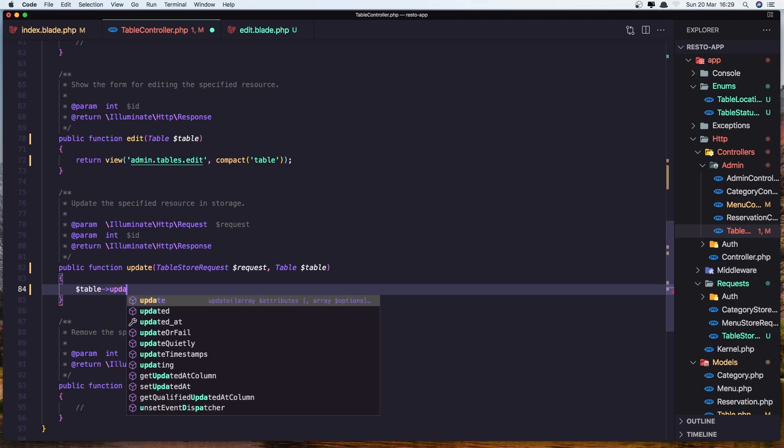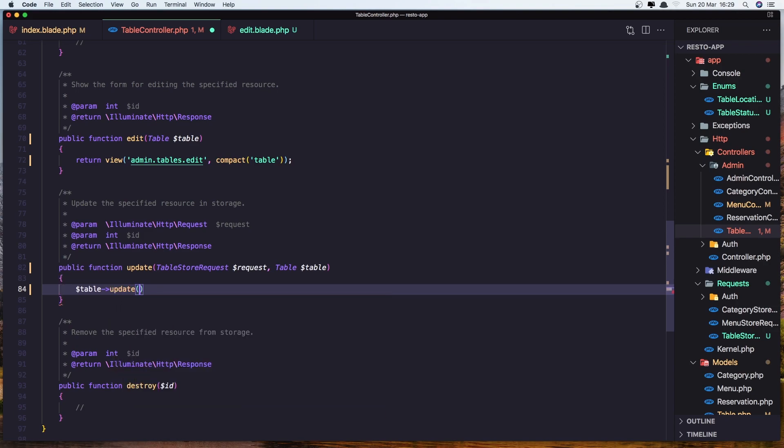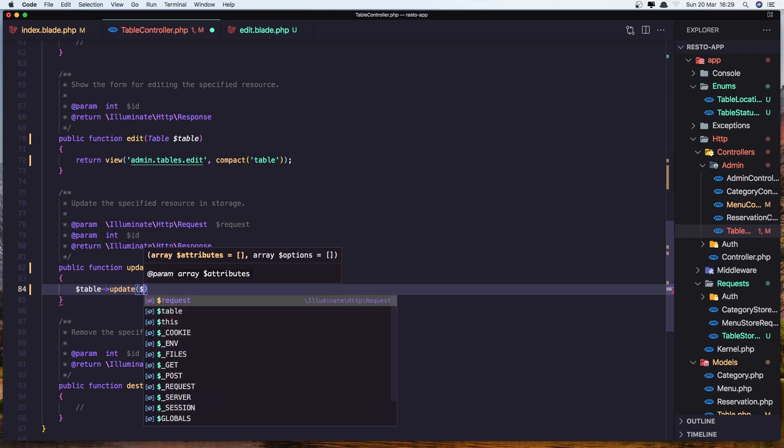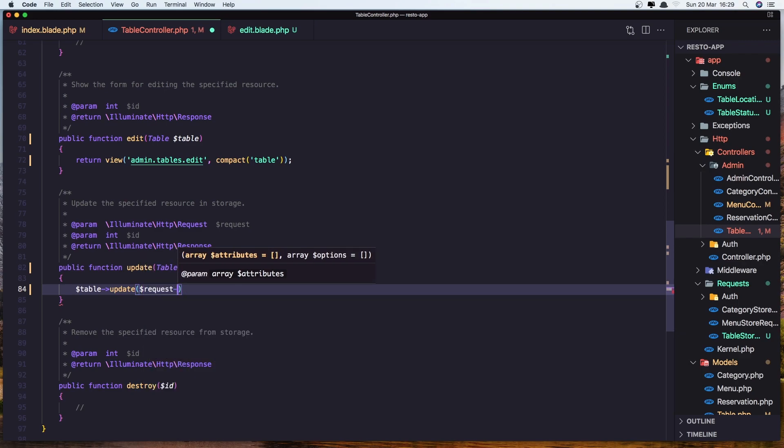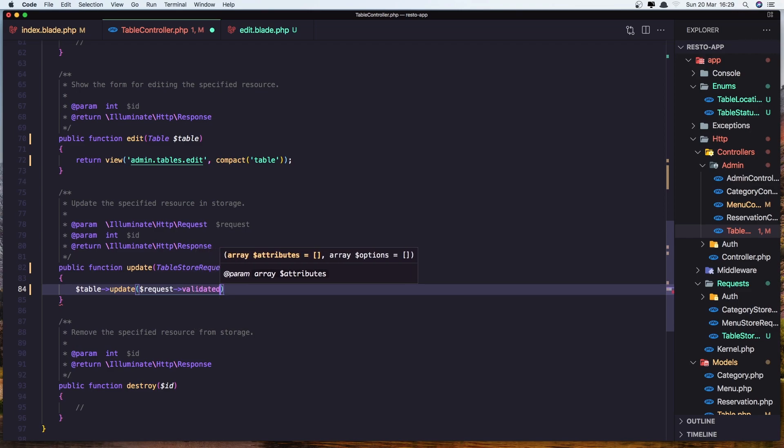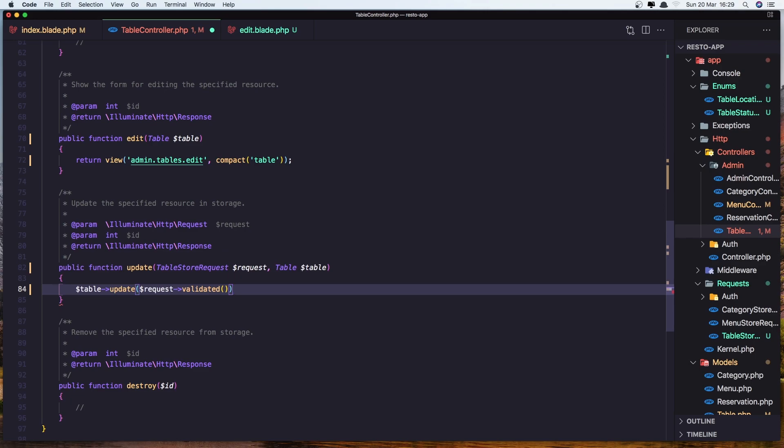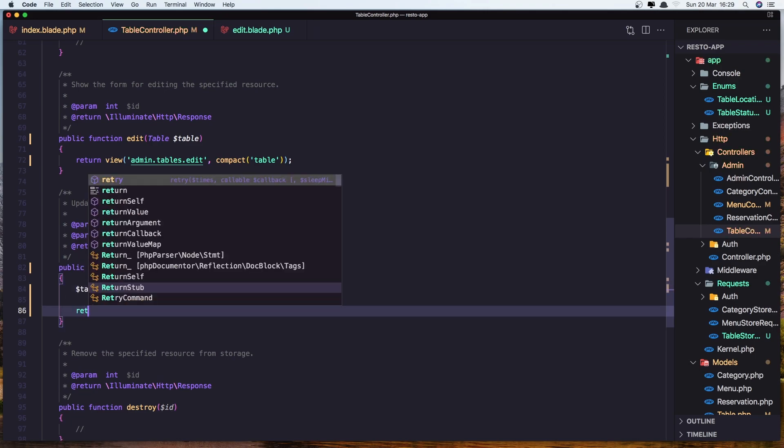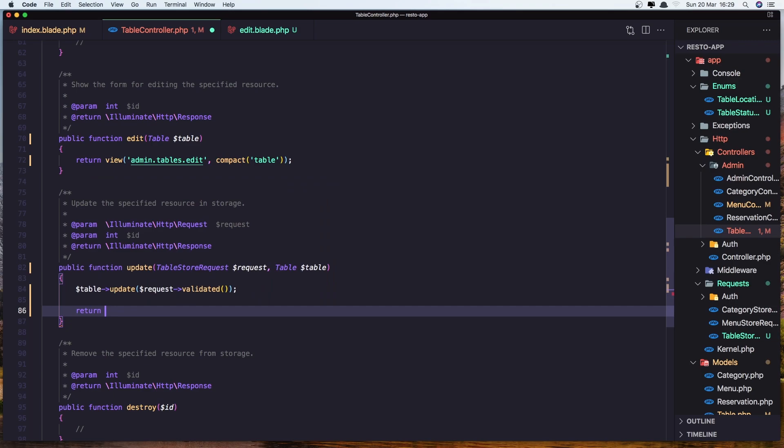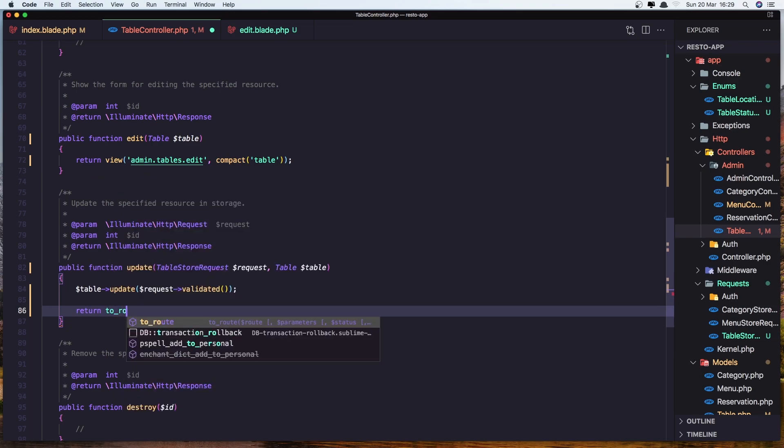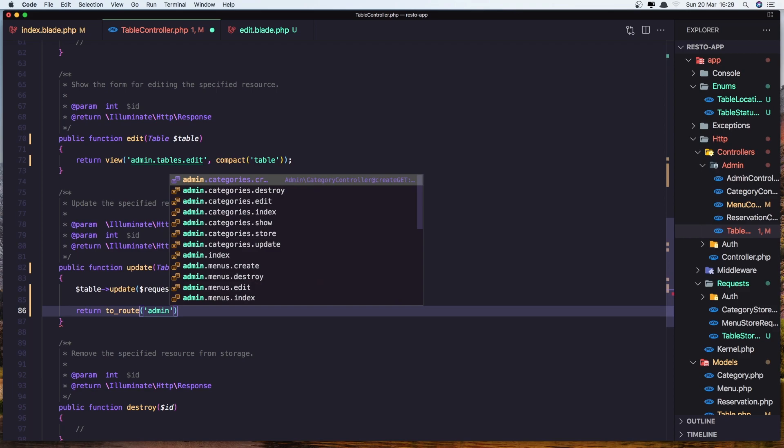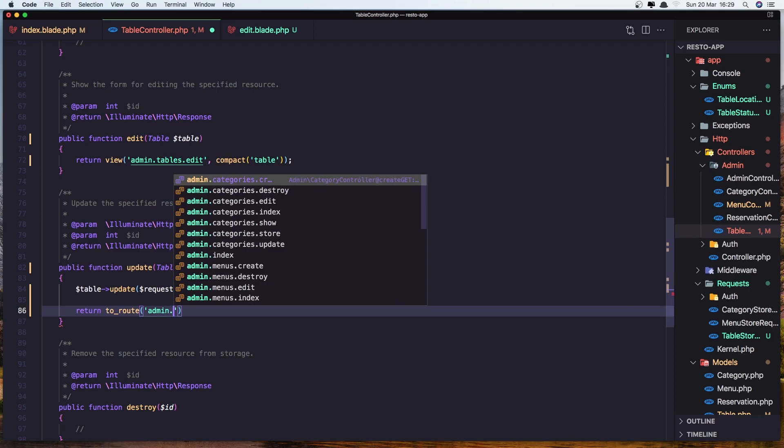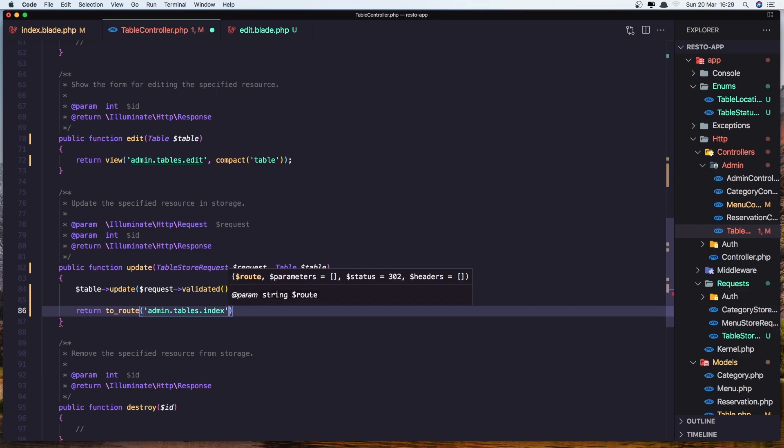And just say now dollar sign table update, validate the request validated. And return to the view. So return to the route admin tables index. Let's save it.